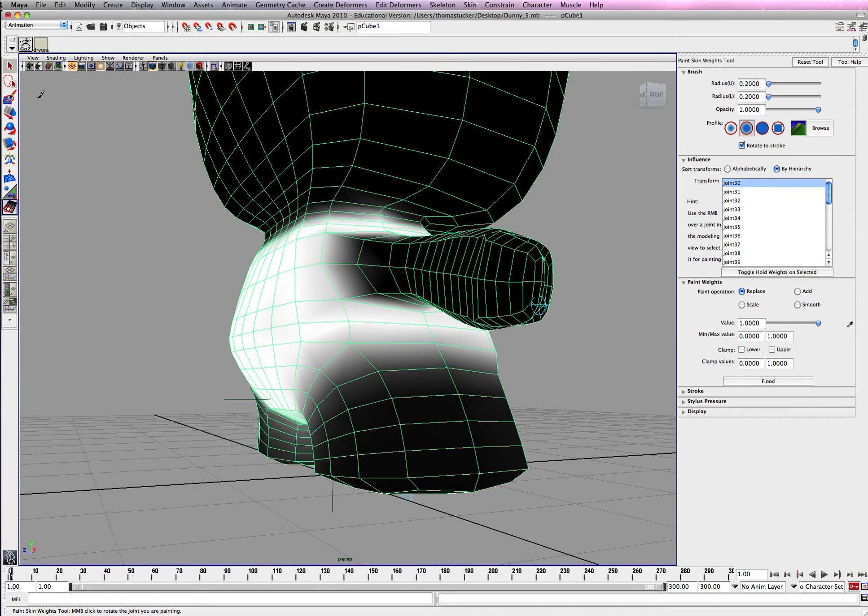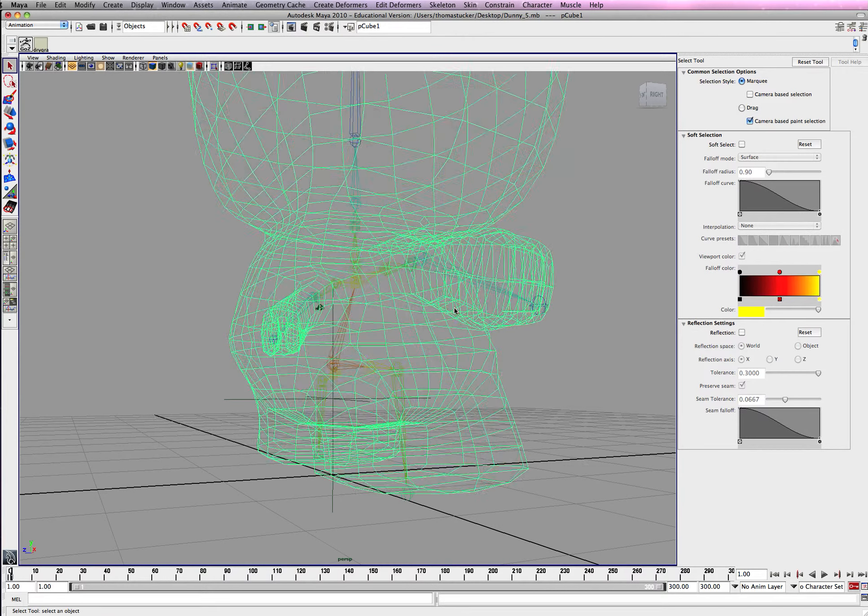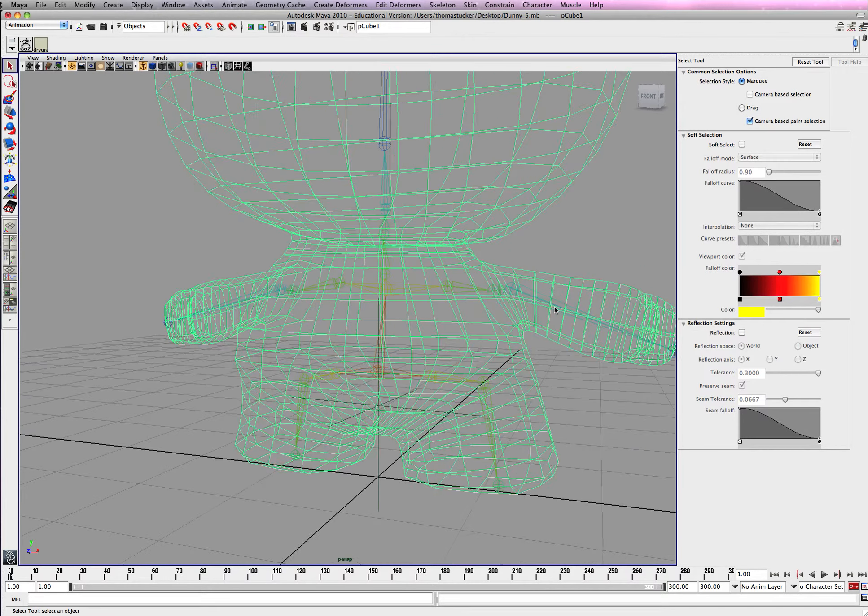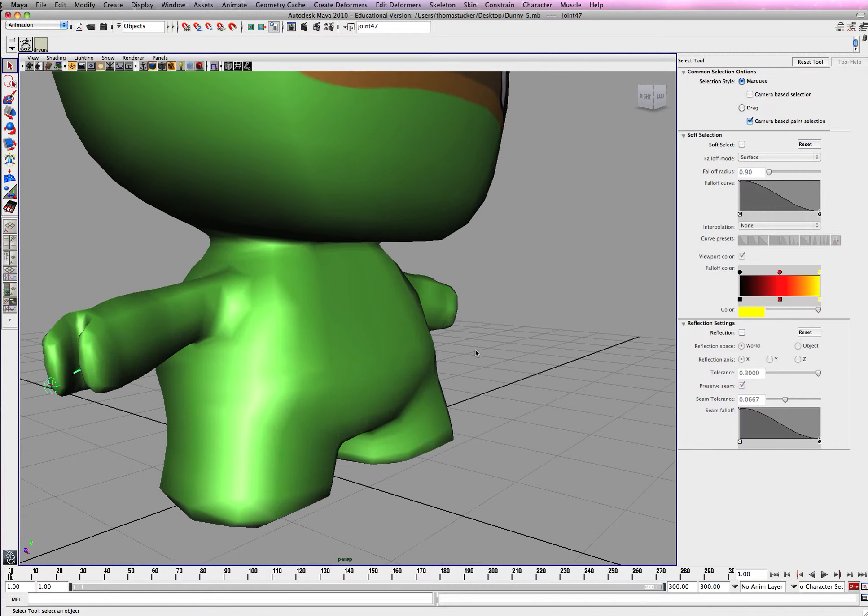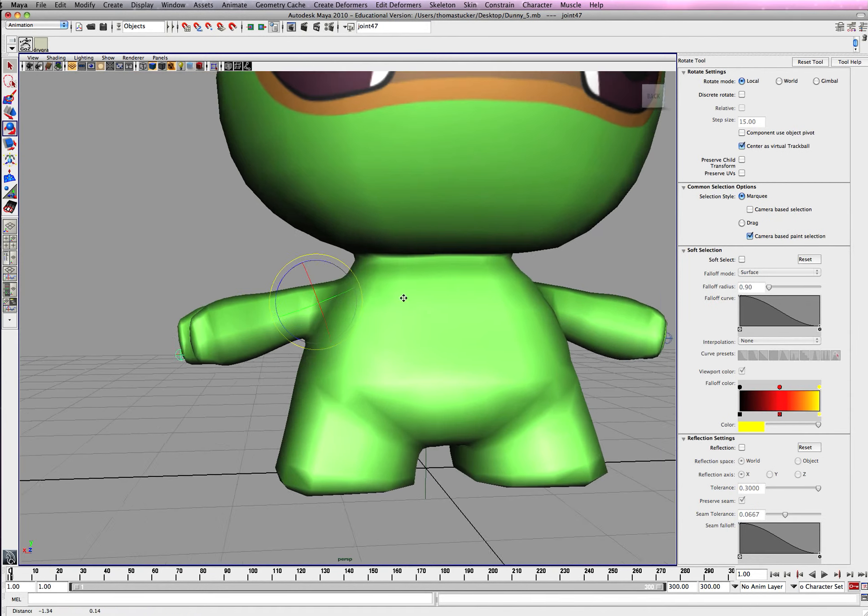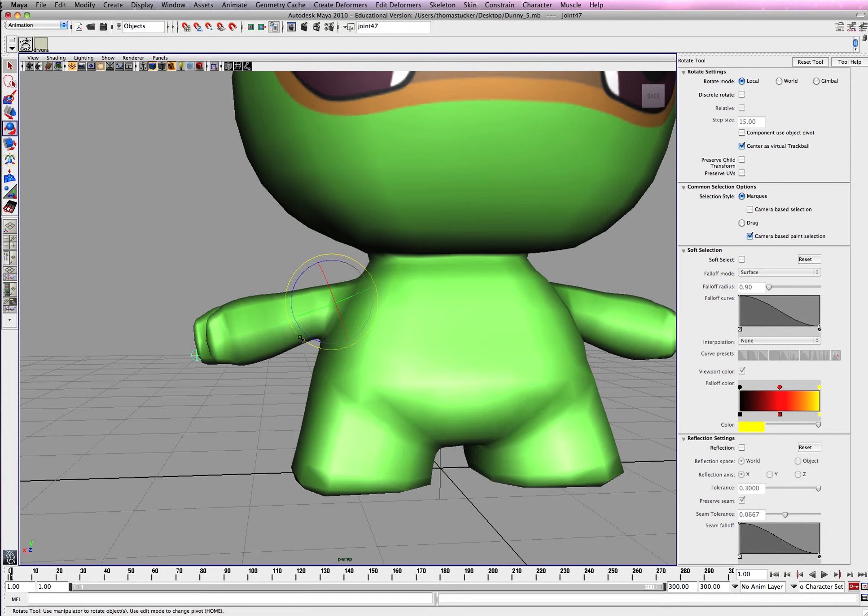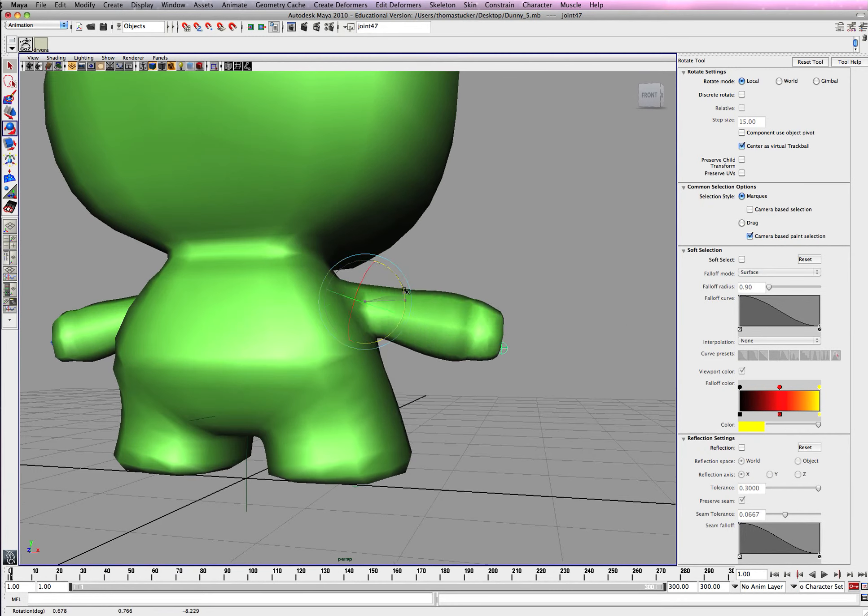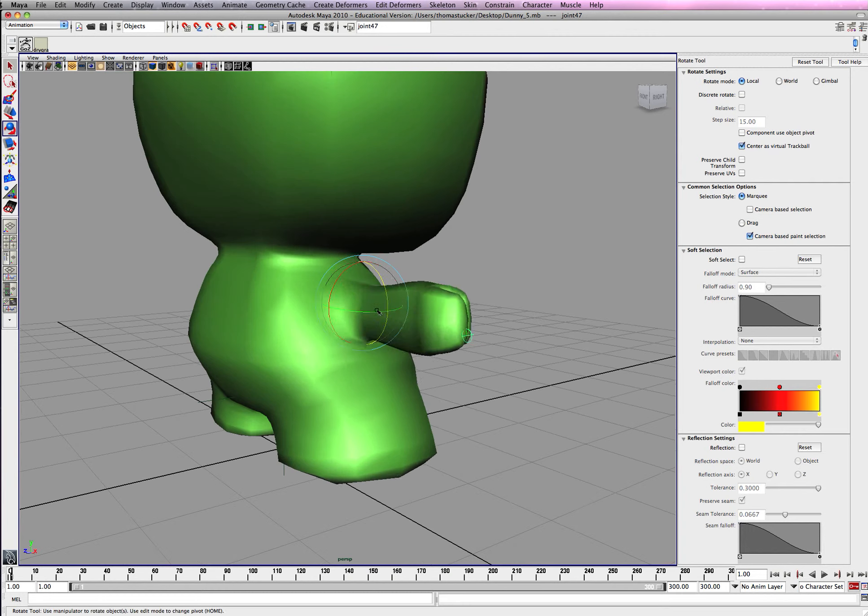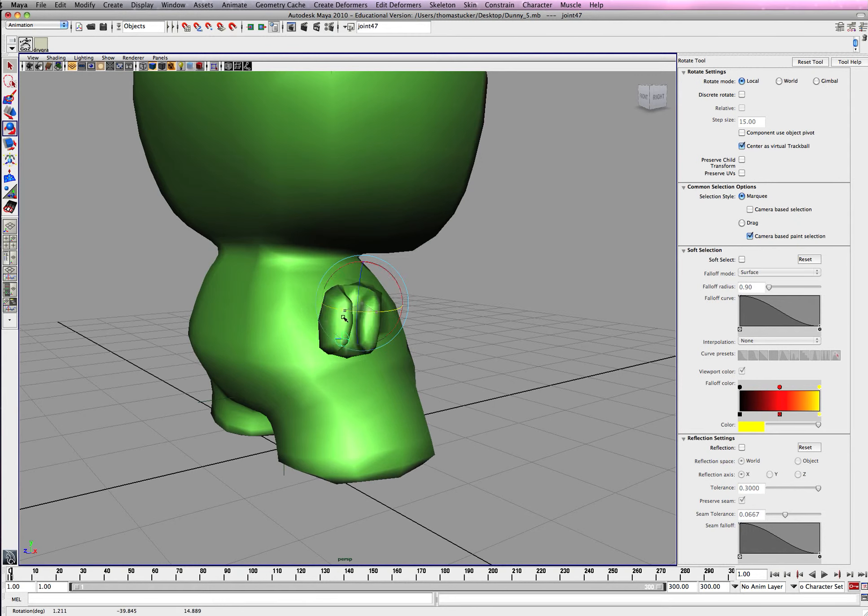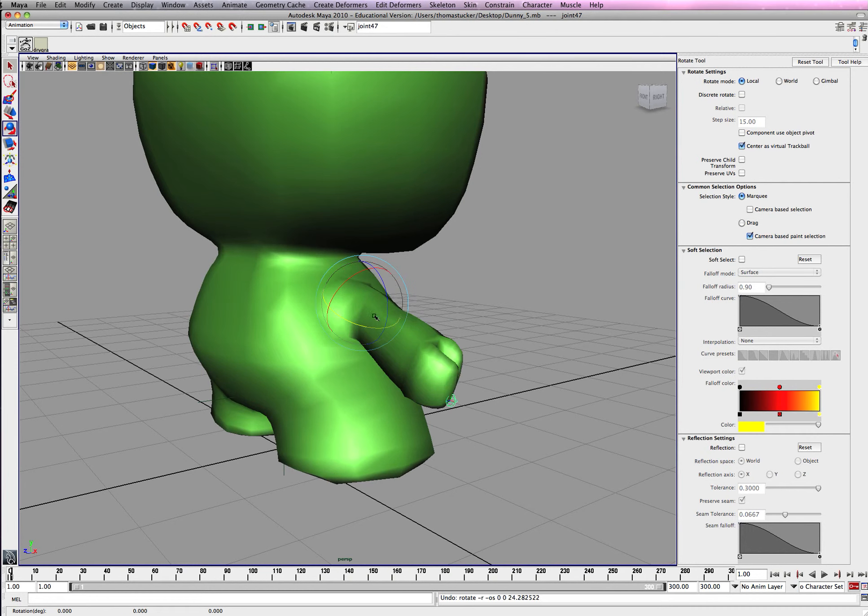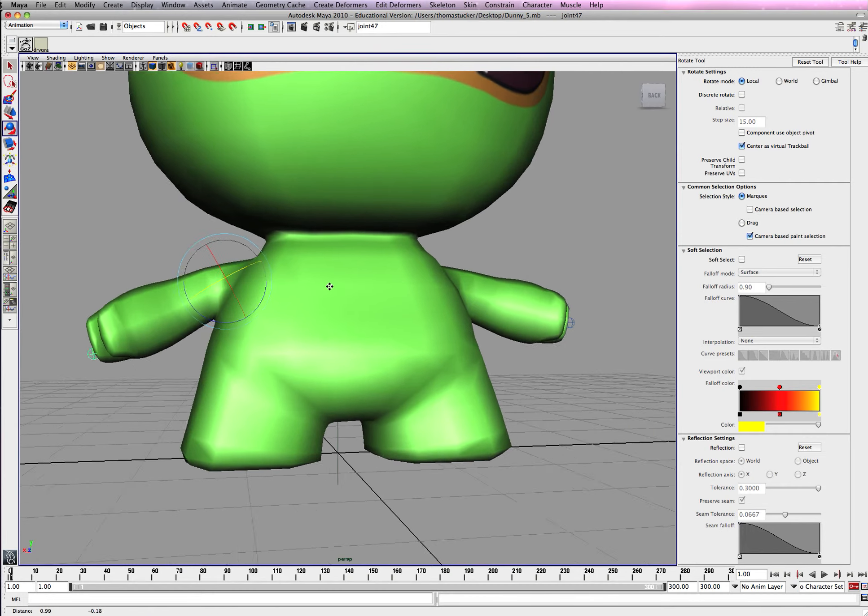Alright, so let's test it out. It may or may not work. Alright, so we still have an influence on the feet, but the good thing is that it's not influencing the body a little bit. Alright, so we have a little bit more painting to do.